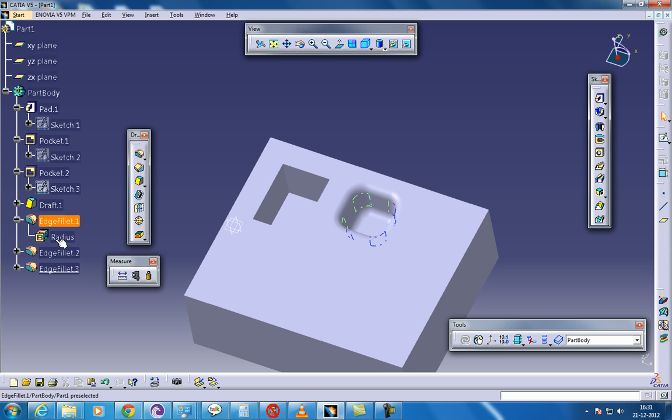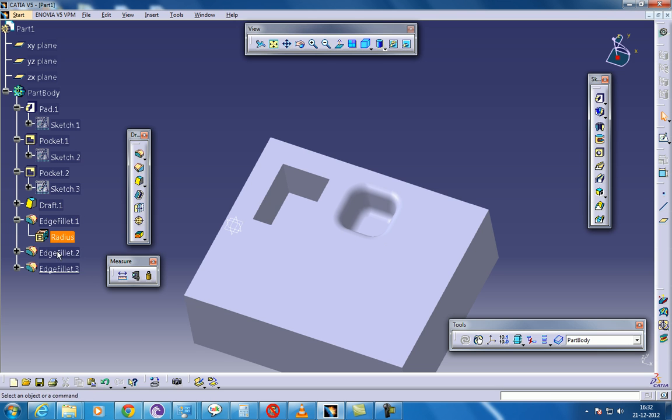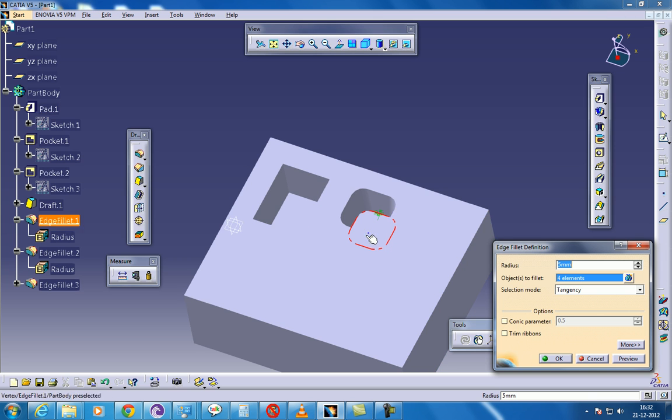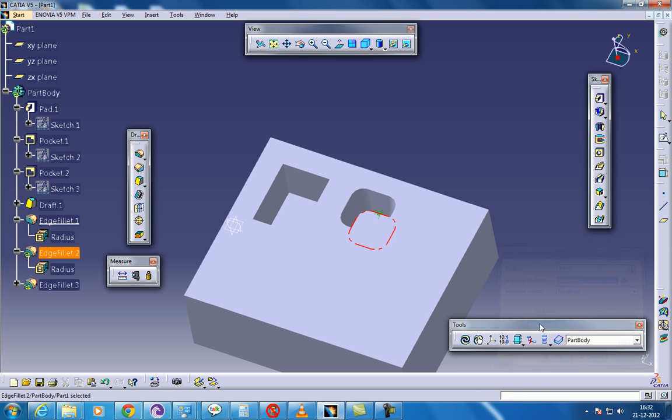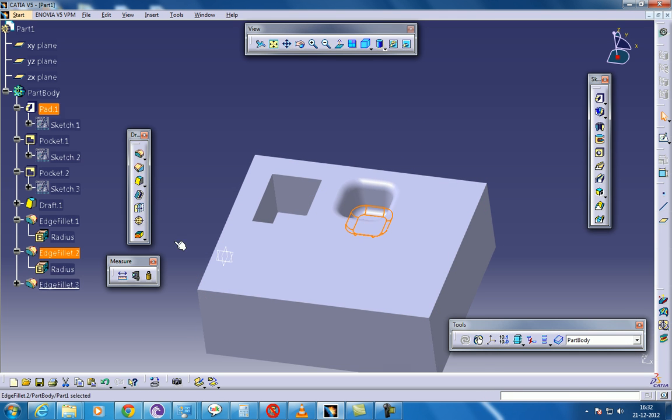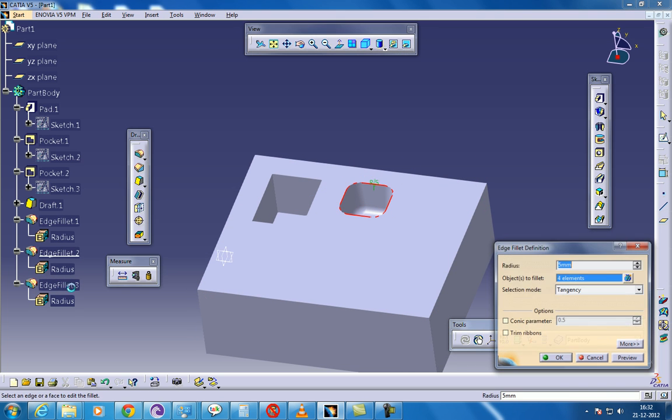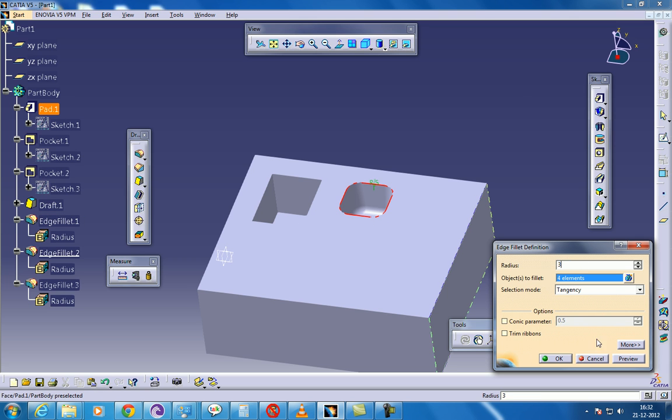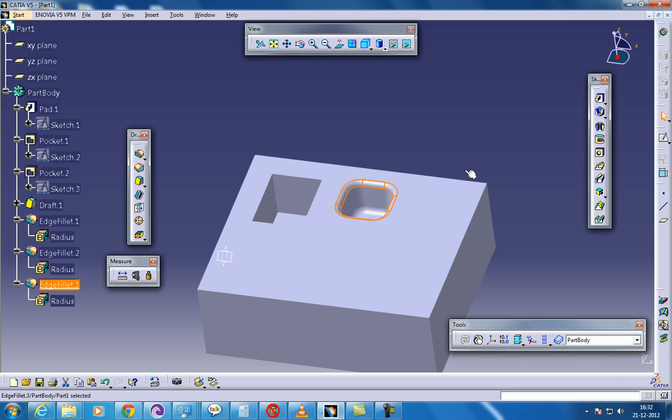So as you can see here, you can give the edge fillet and you can specify whatever edge fillet you require over here. So once that is done, again you have another edge fillet that is this boundary. So again, you can change or reduce or increase or anything you can do and click OK.